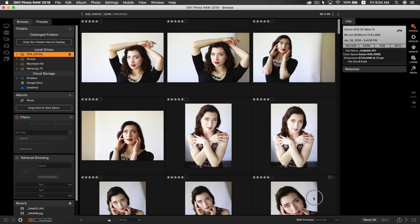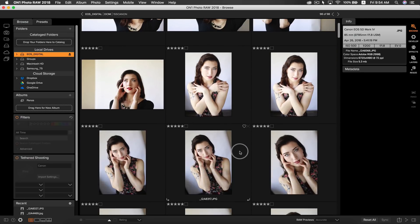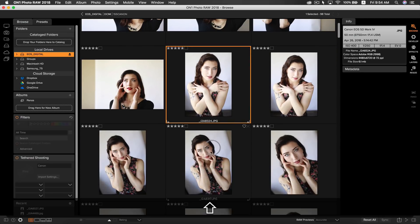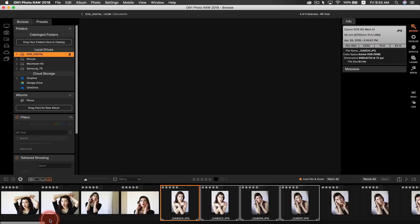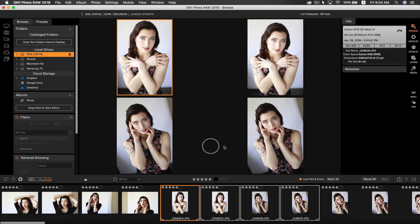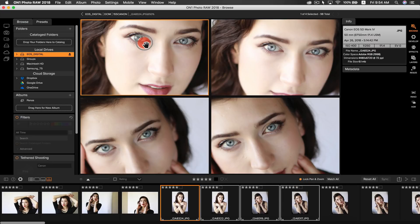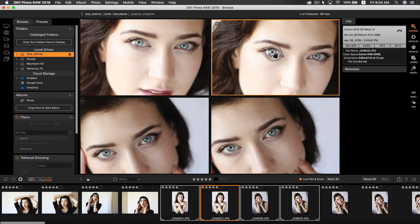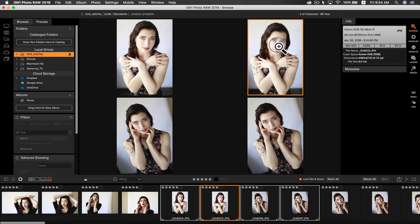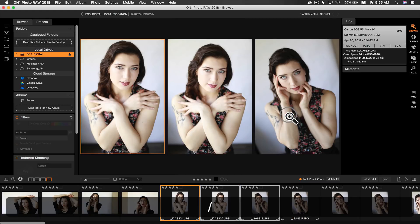Now we can select a group of similar photos and head into compare mode for further culling. If you select lock, pan, and zoom, you can zoom in on the area you want to inspect. Remember that you have to have the photos selected that you want to zoom into. To remove photos that you don't like in the group, just simply hit the slash key on your keyboard.